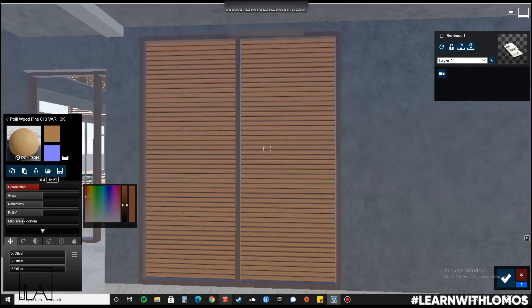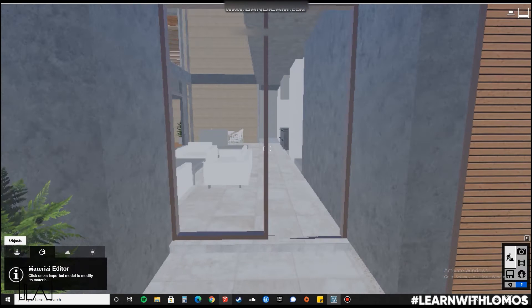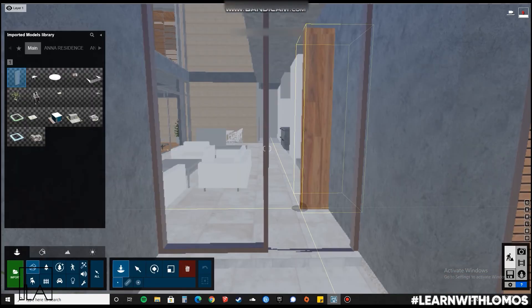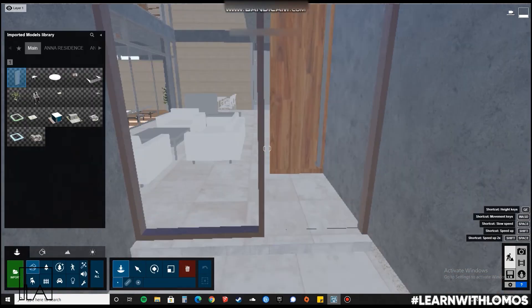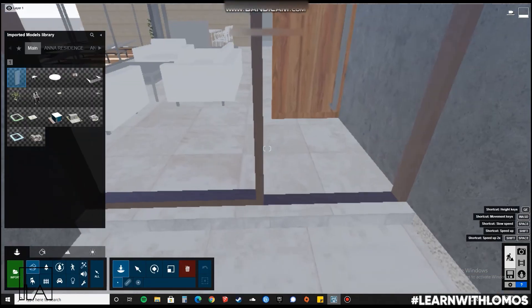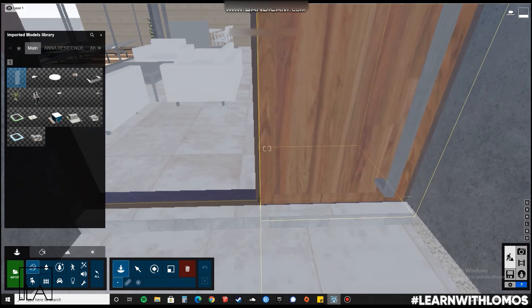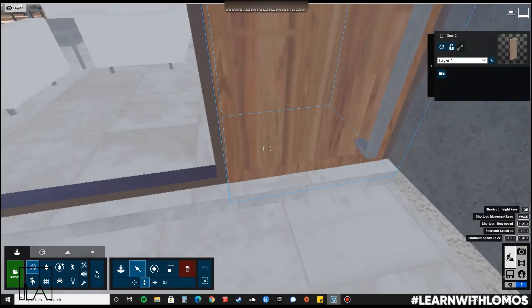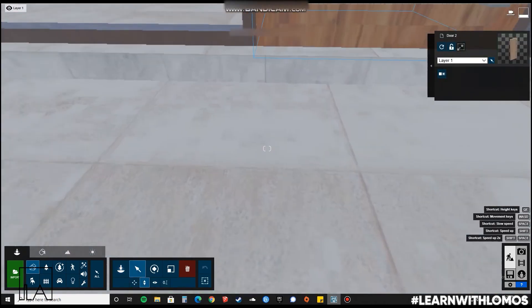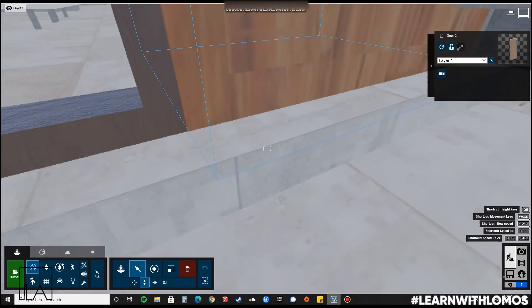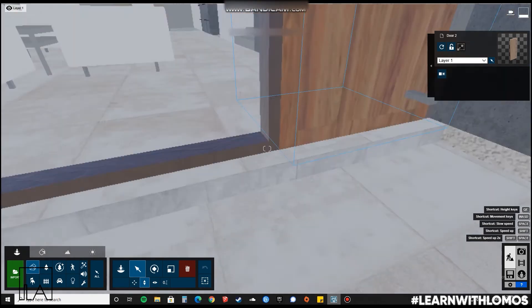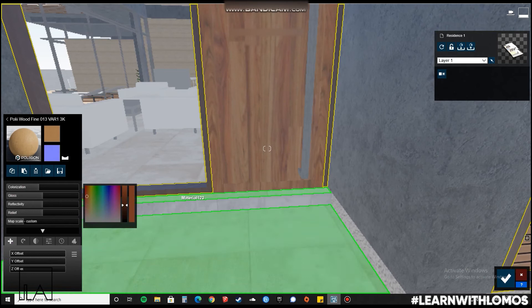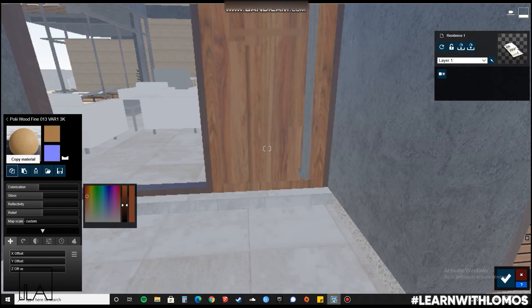Let us go to the location where we want to place our door and let us import the file. Now place the door exactly in its position. Next, we'll apply material to the door.